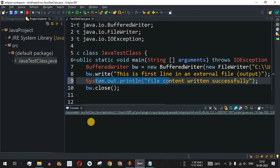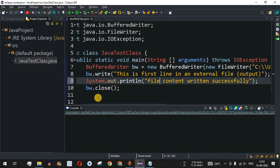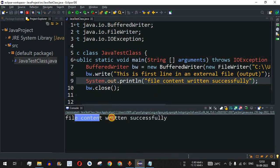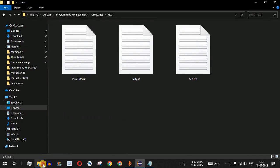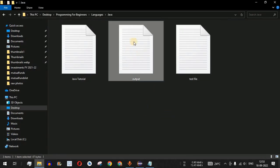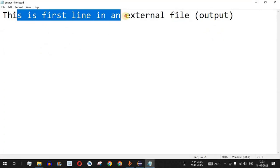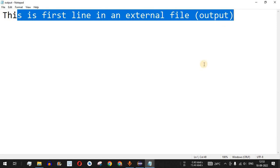We save the file and run the code. "File content written successfully" prints on the console. Going to the directory, the output.txt file appears. Opening it, we can see: "This is first line in an external file." — the content was successfully written.